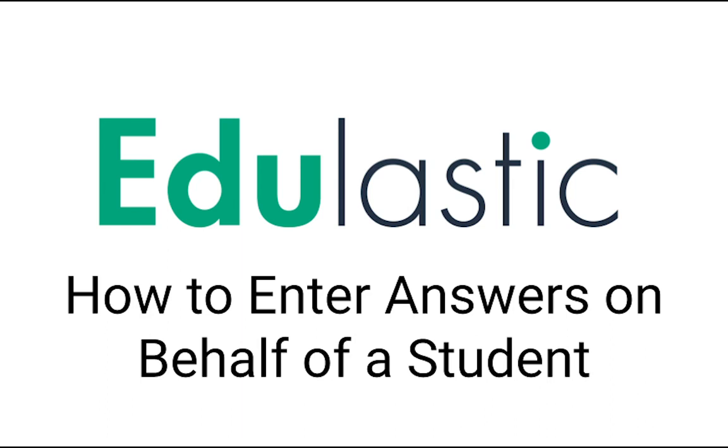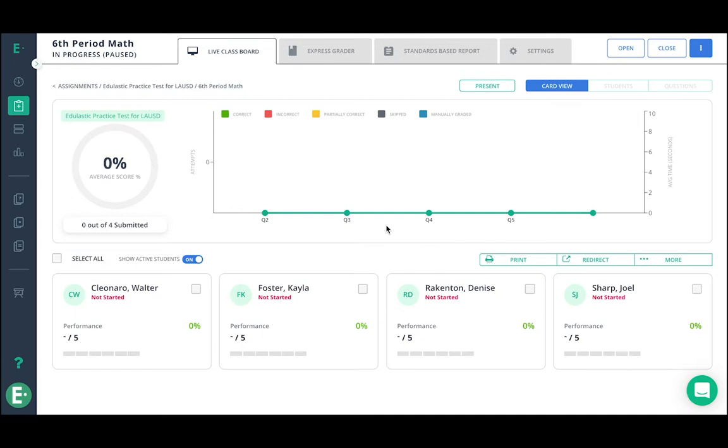Under Elastic, if you need to enter answers on behalf of a student, the main way to do this would be through the express grader.